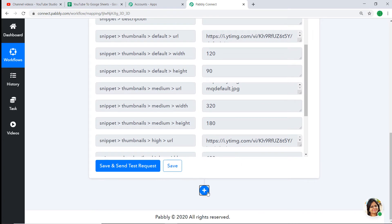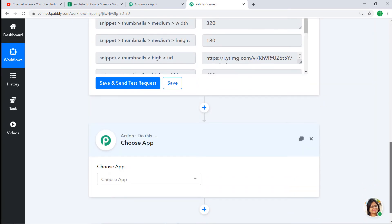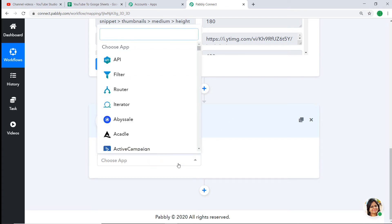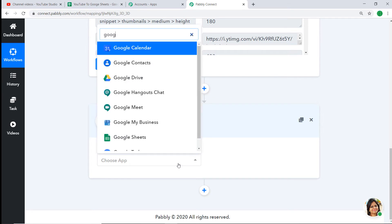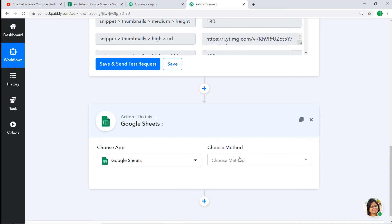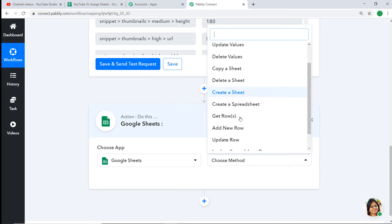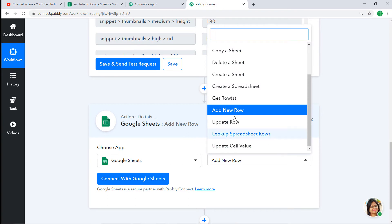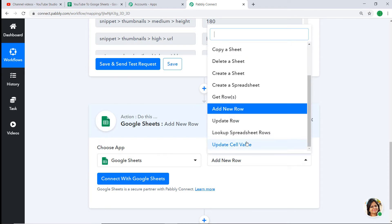Click on the plus button — another window opens up, called the action window. In the Choose App field, let's select Google Sheet because we want to sync all the data into Google Sheets. In the Choose Method, let's select Add New Row. Add New Row is an action — there are many more actions like Create a Spreadsheet, Delete a Sheet, Copy a Sheet, Update a Row, and so on.